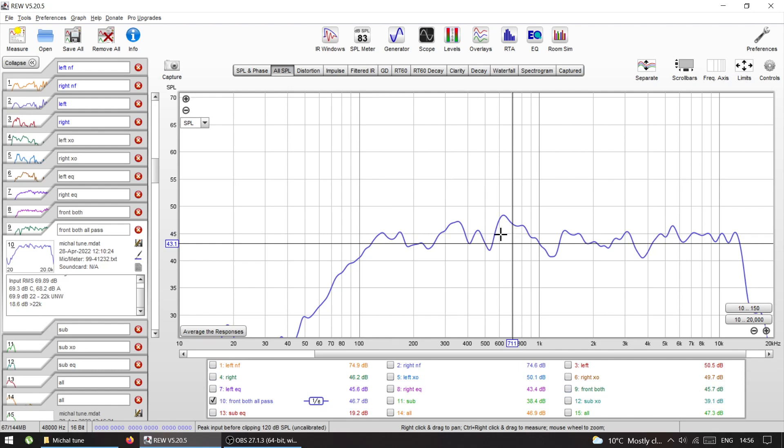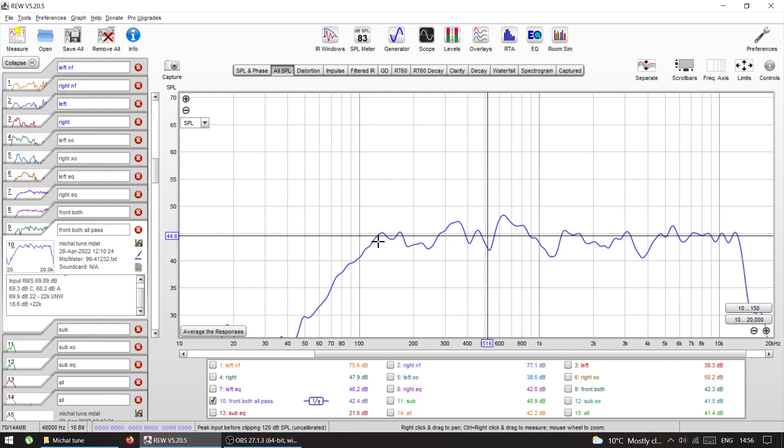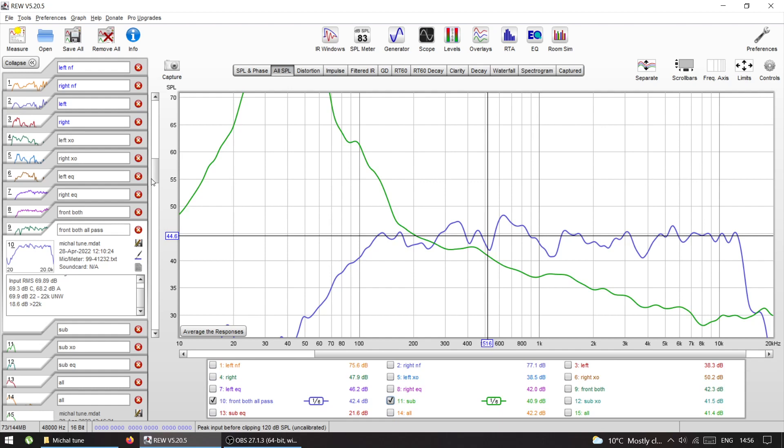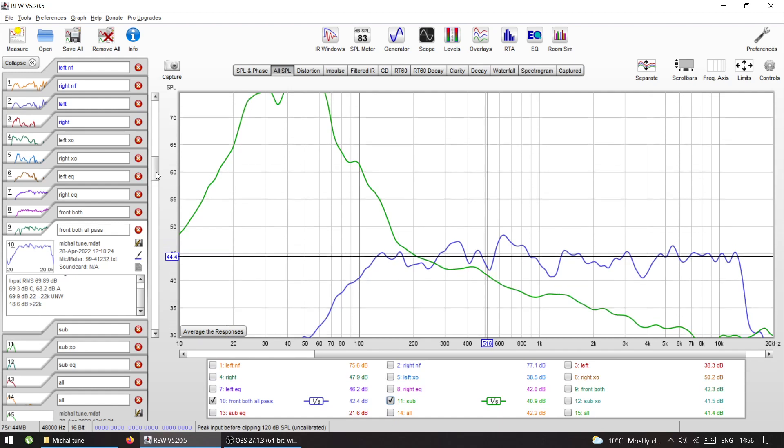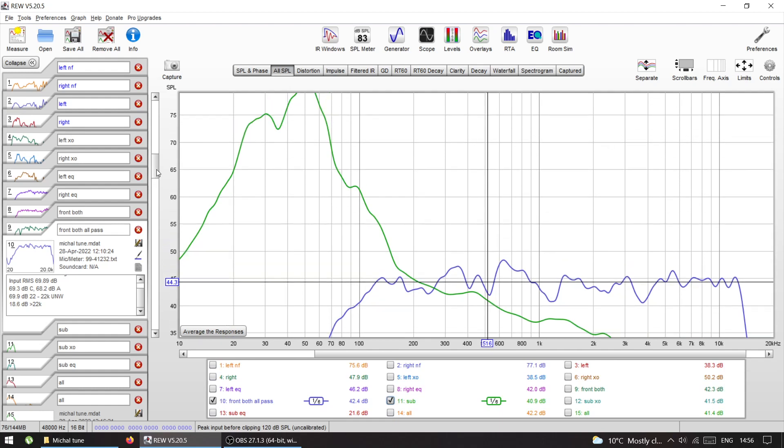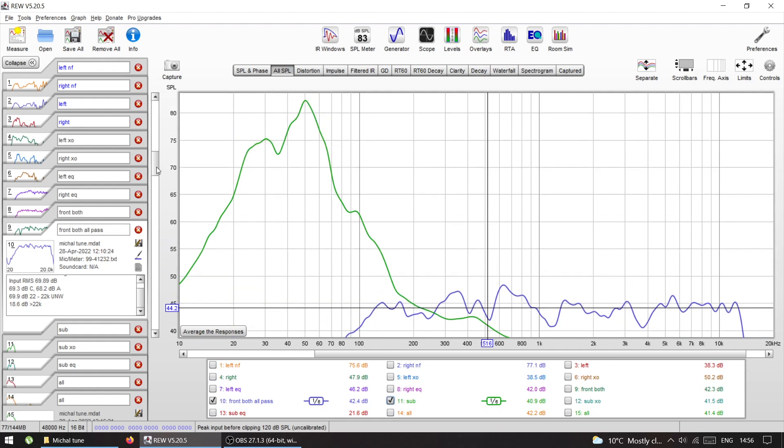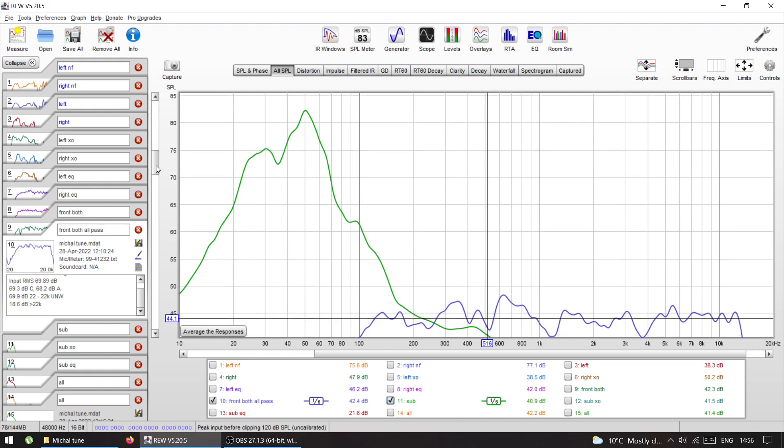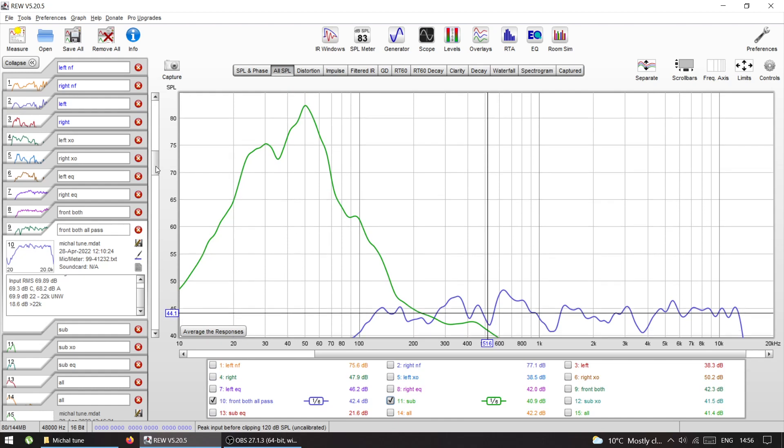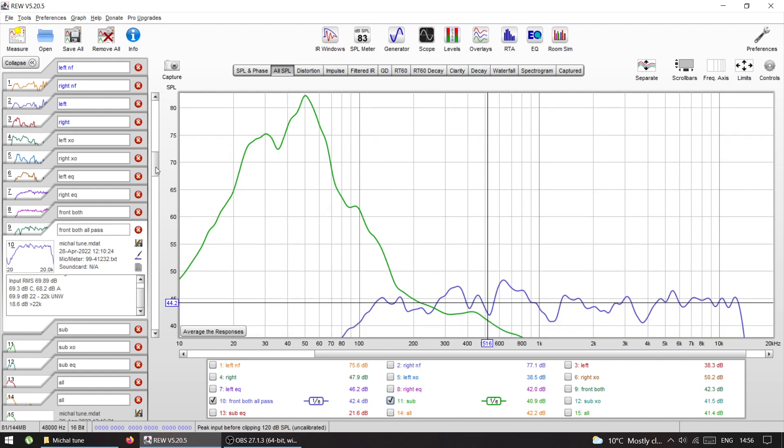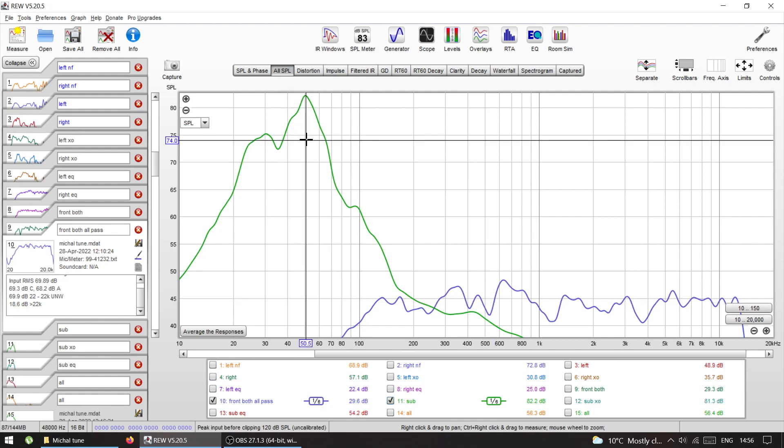Then the sub. The sub has a lot of level because the thing is, those factory speakers, they don't keep up with the sub because the sub is too powerful for the system currently. So we had to pull the level down quite a lot.